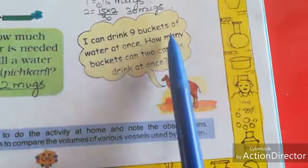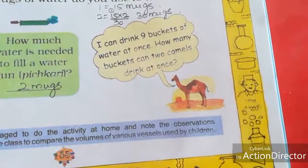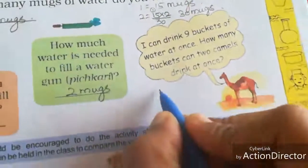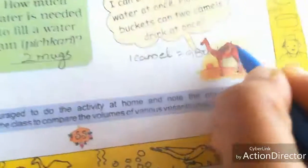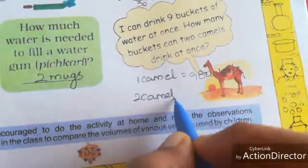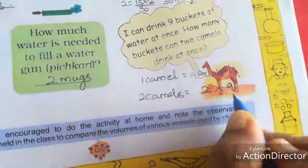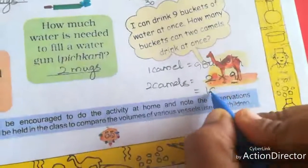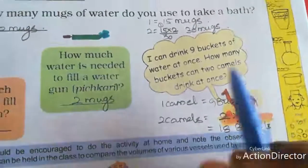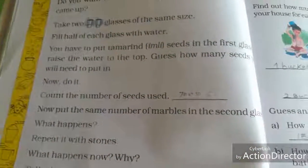See — a camel says, 'I can drink nine buckets of water at once.' How many buckets can two camels drink at once? One camel drinks nine buckets, so two camels means we multiply two into nine. Two nines are eighteen — so eighteen buckets. In your home, do this activity and share your experience with your family members.